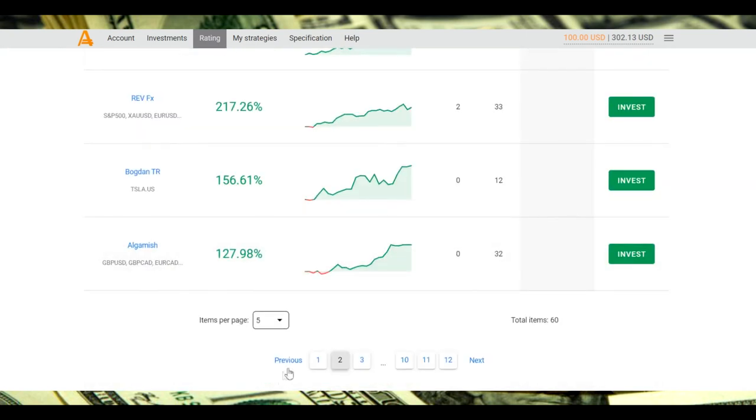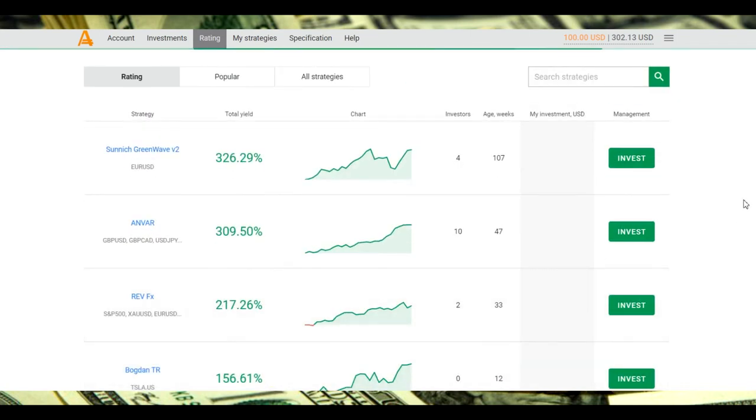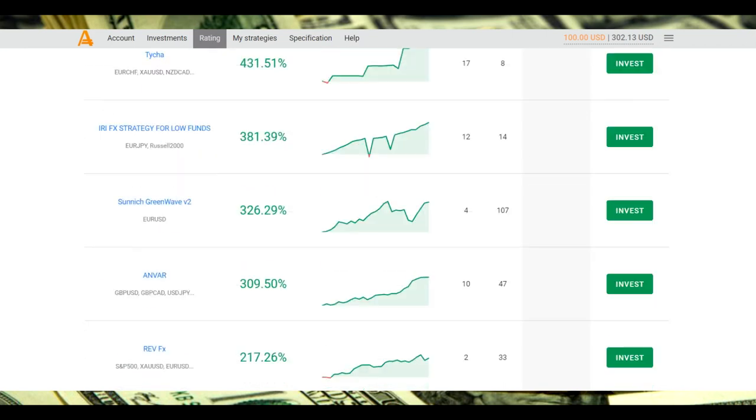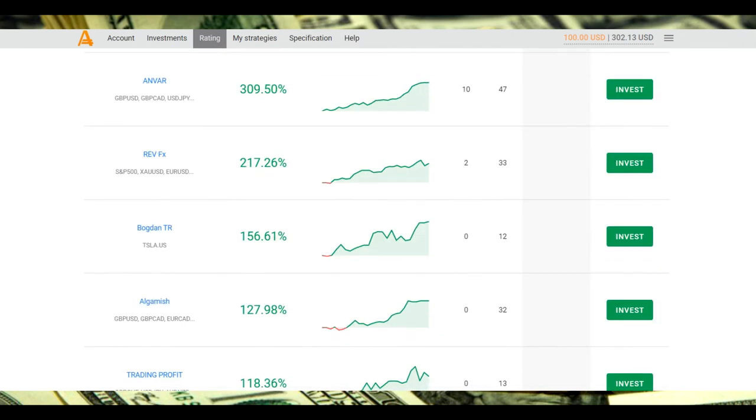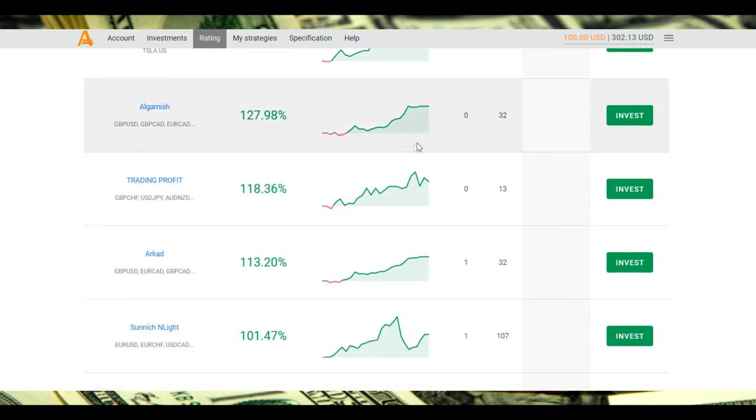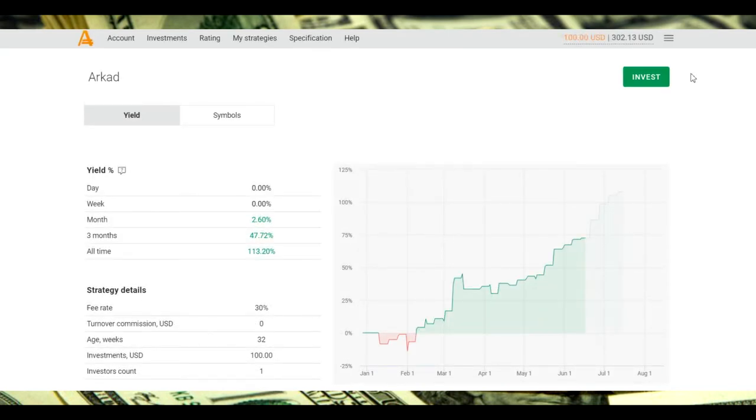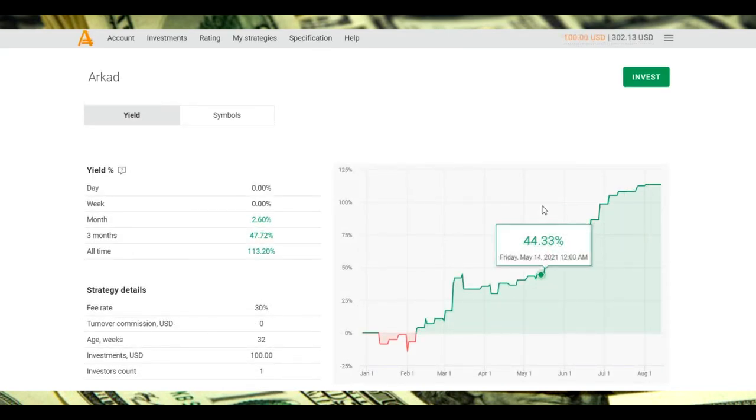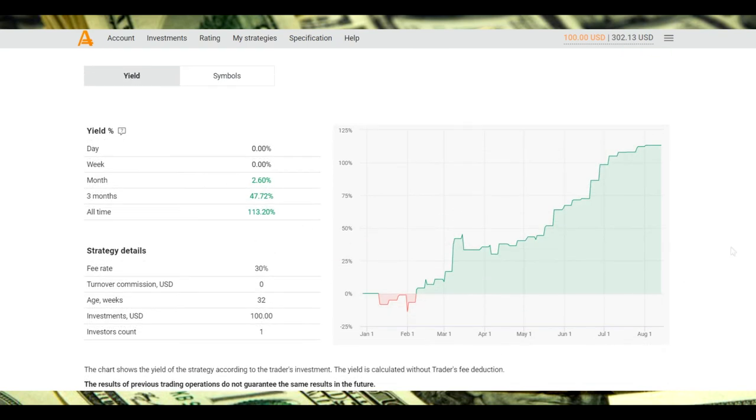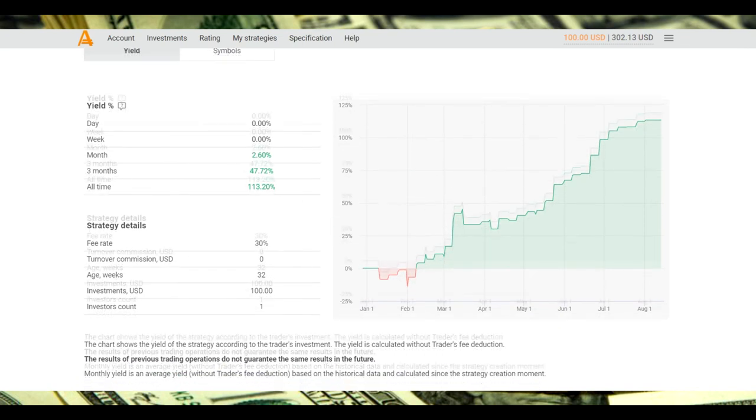Let's check another one. Let's do this - 100 strategies on the list, that will be much better. Algamish strategy. Air Cat strategy, let's check it out. What we see: 113 percent of total yield, 30 percent fee rate, I get 70 percent.